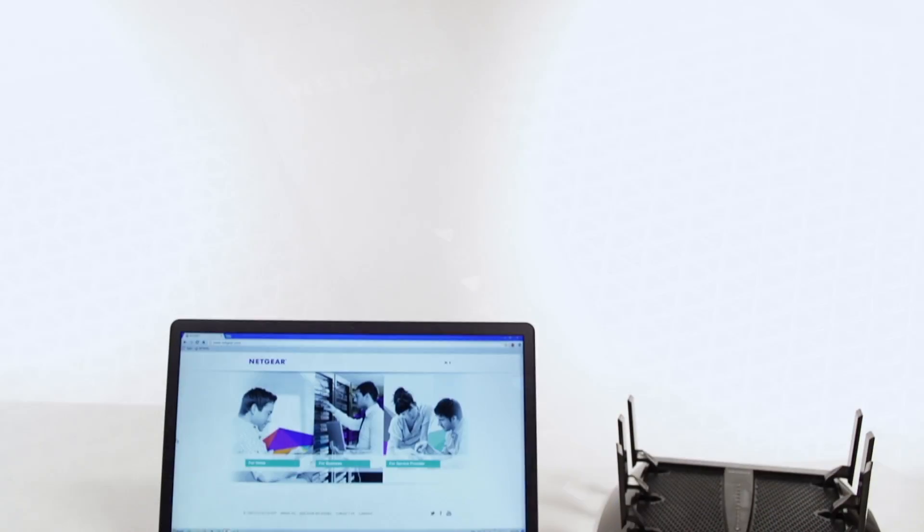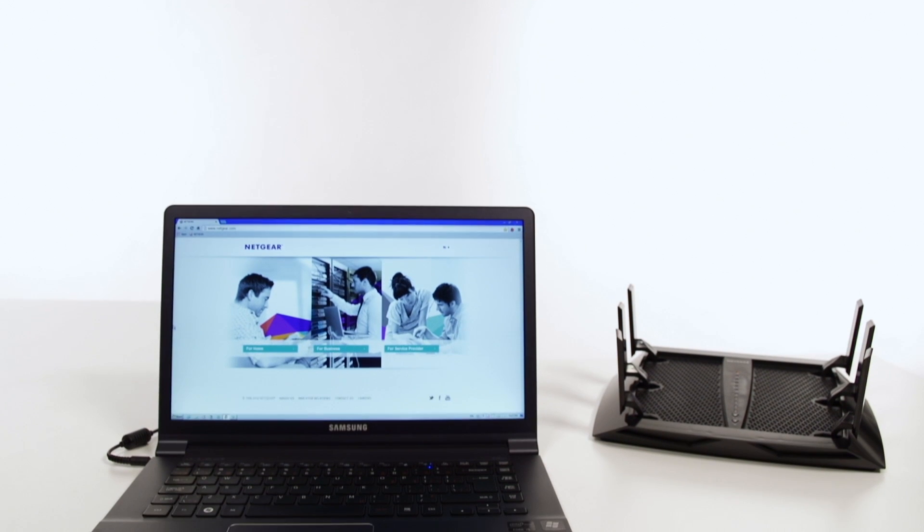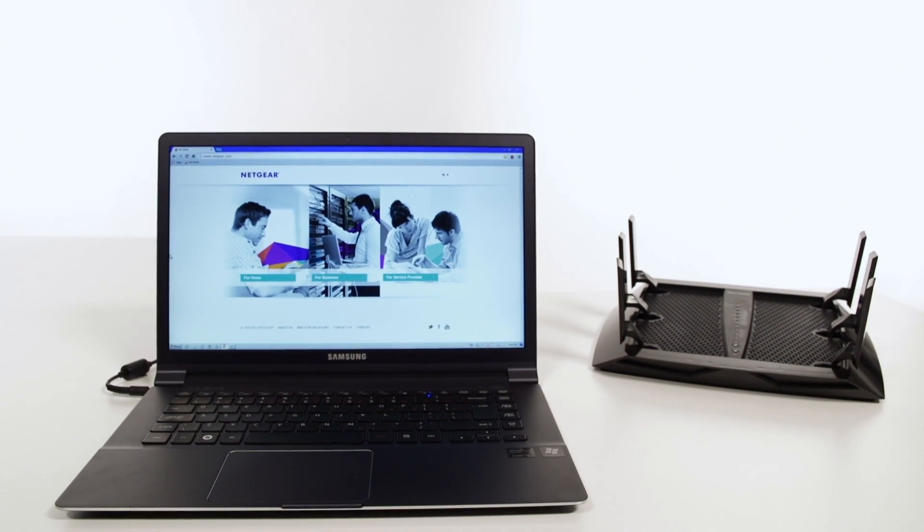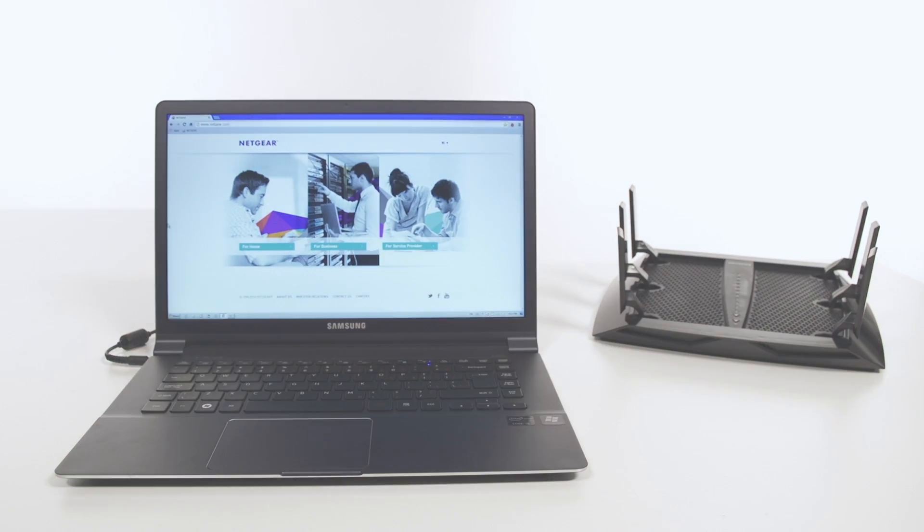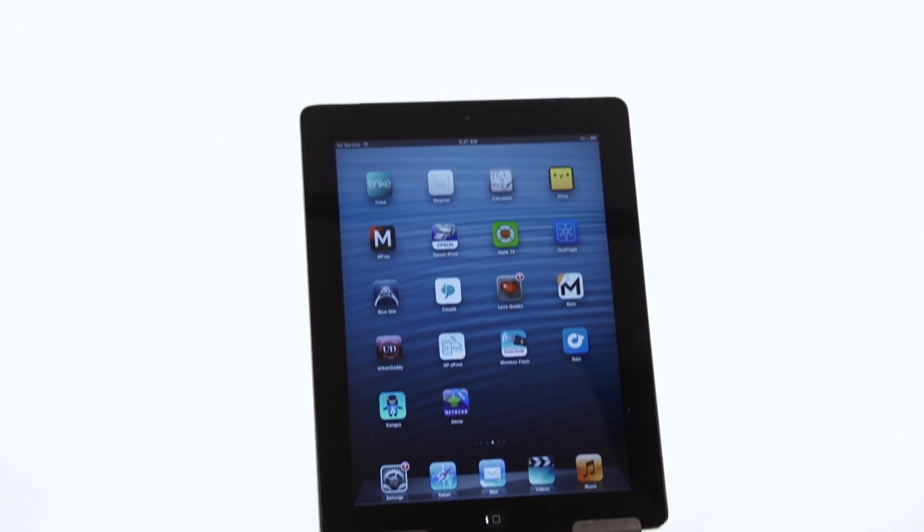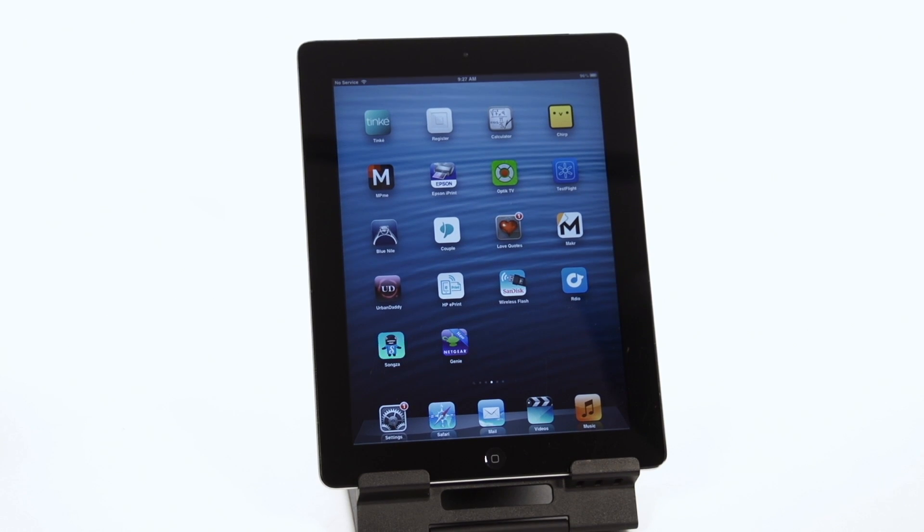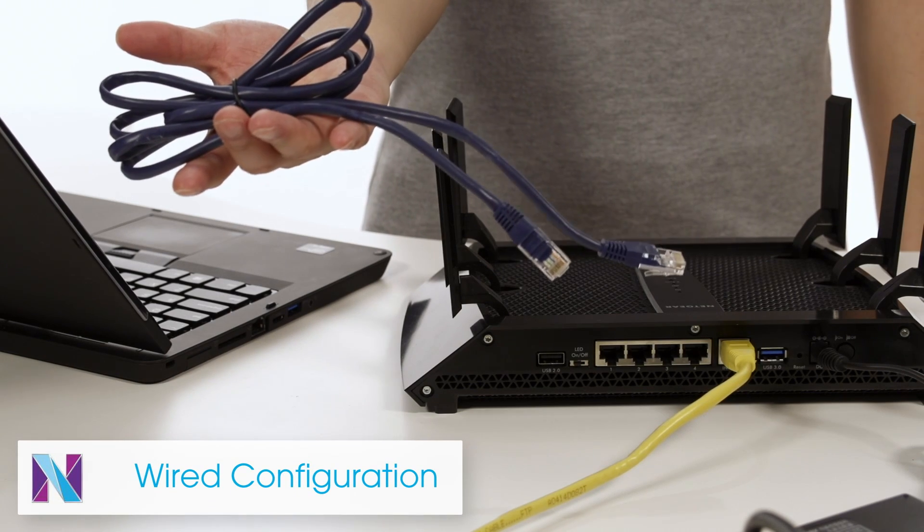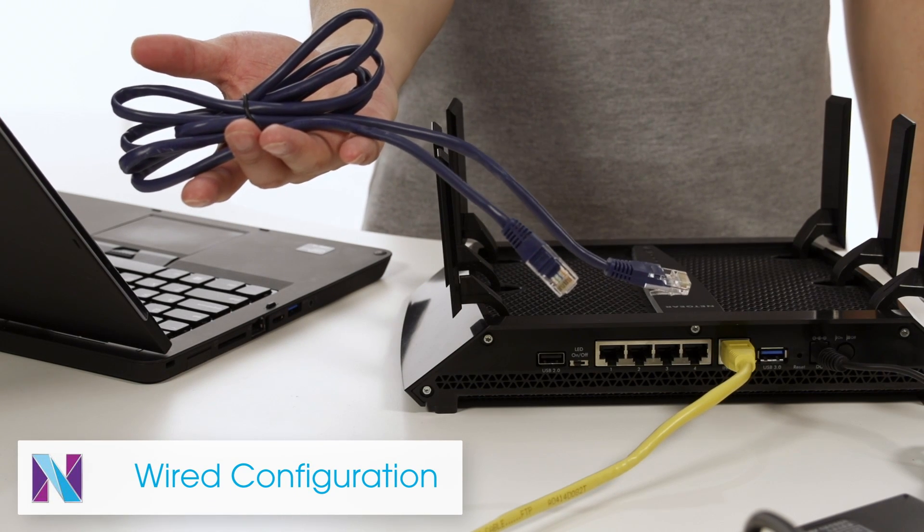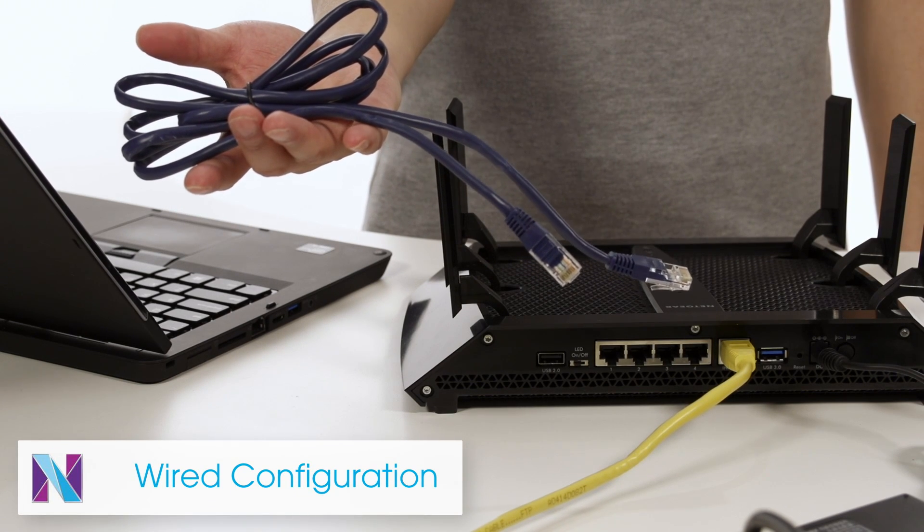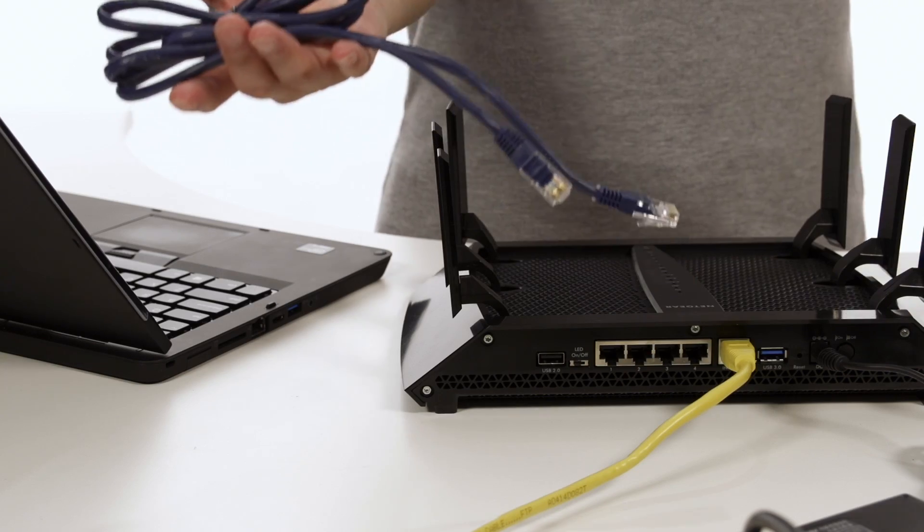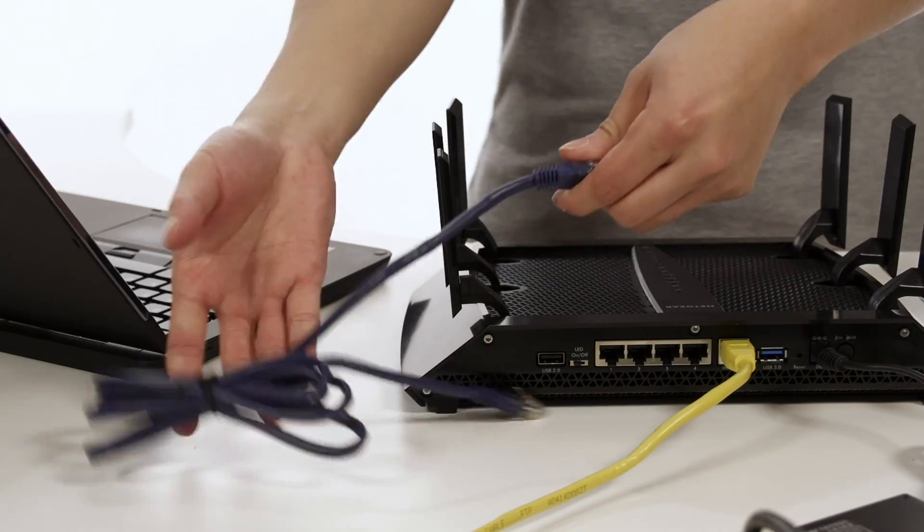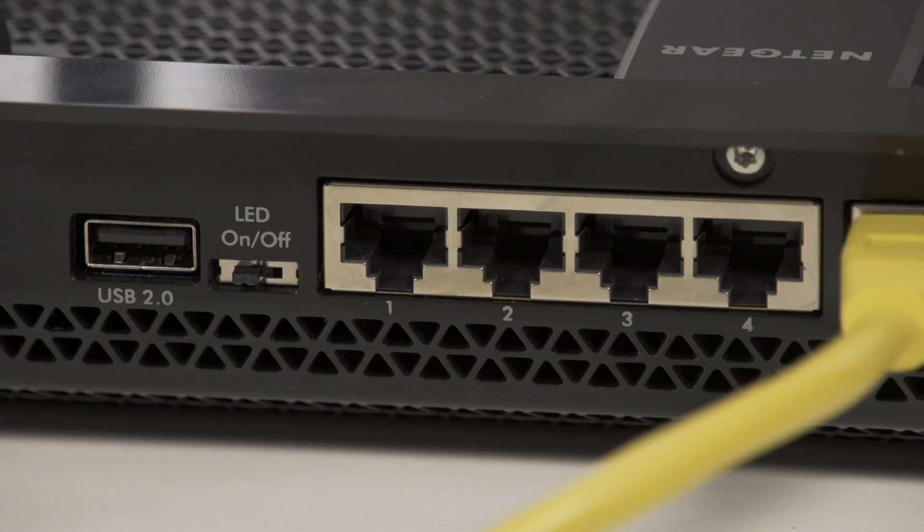You can now configure the X6 with a wired device like a laptop or a wireless device like a tablet. Note that a second Ethernet cable, not included in the box, is required to connect your wired device to the X6.